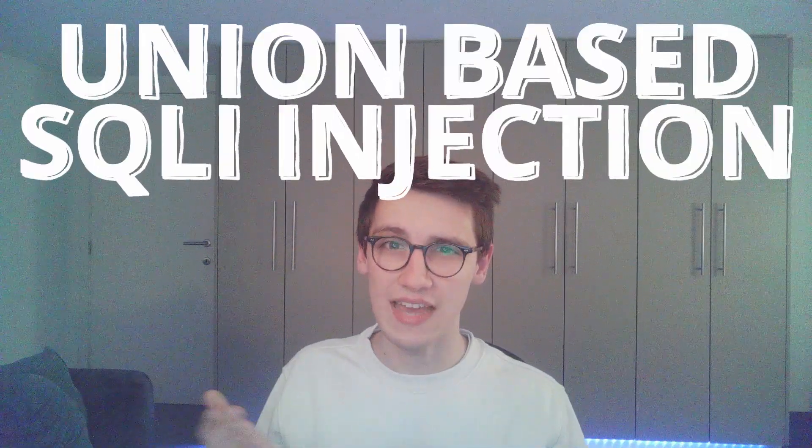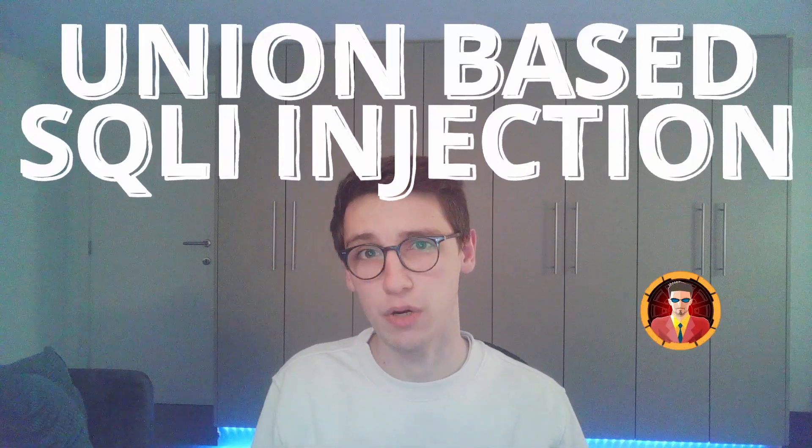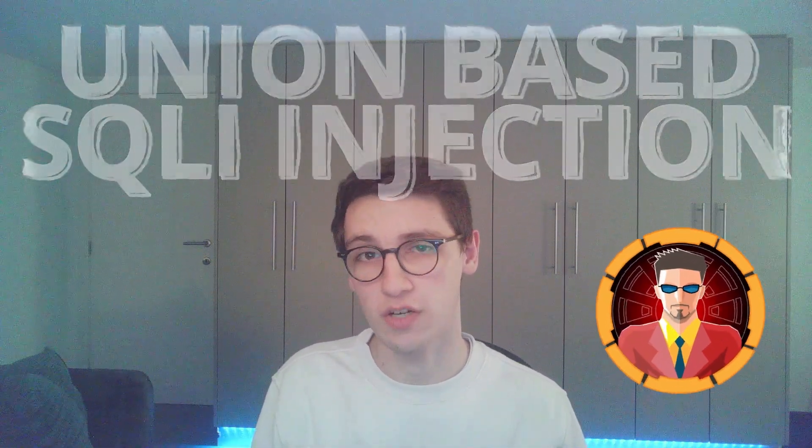Hello everybody and welcome back to another video. Today we are going to be doing a union based SQL injection in the Hack the Box Jarvis box. We will first be assessing the vulnerability manually to then use SQL Map to do it automatically and also get a shell on this box. Let's jump right into the video.